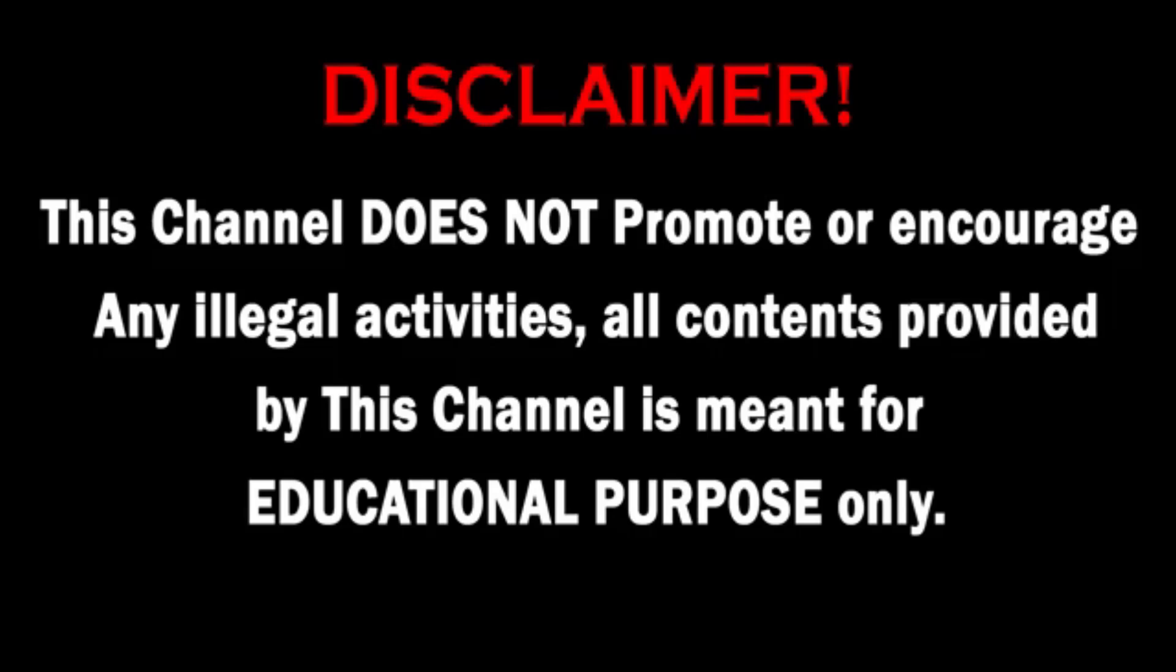This channel does not promote or encourage any illegal activities. All contents provided by this channel is meant for educational purpose only.